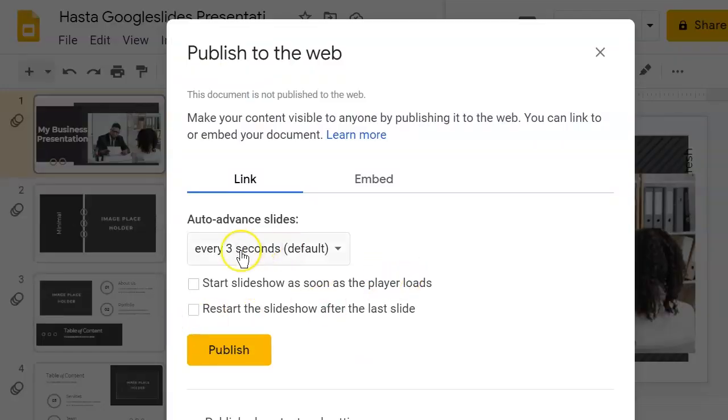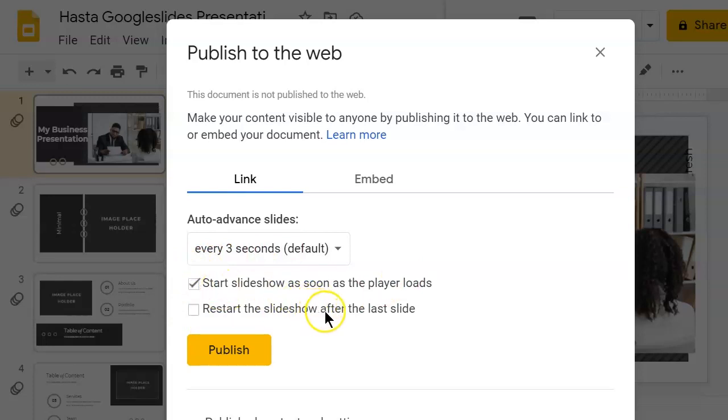Click the Start Slideshow as soon as the player loads checkbox. You can also make your presentation replay in a loop by checking the Restart the Slideshow after the last slide checkbox.